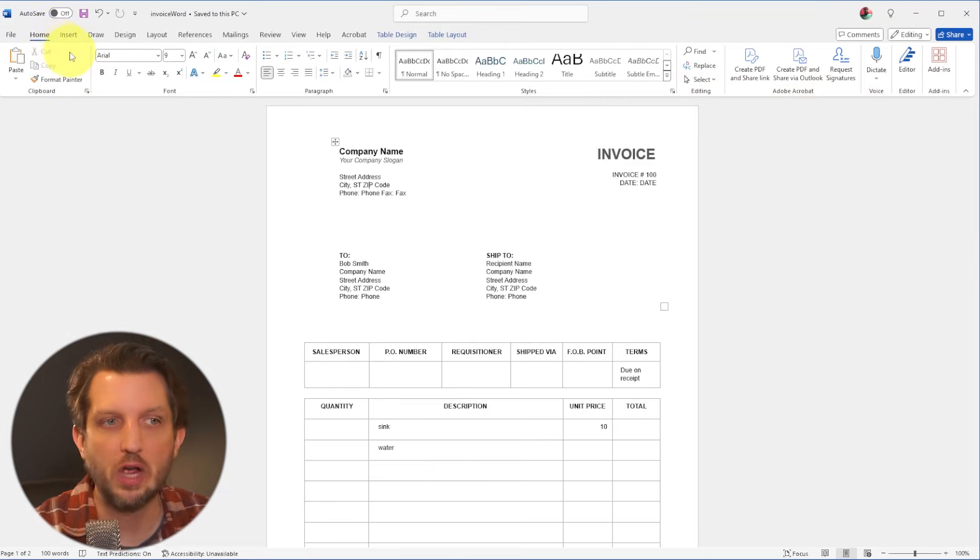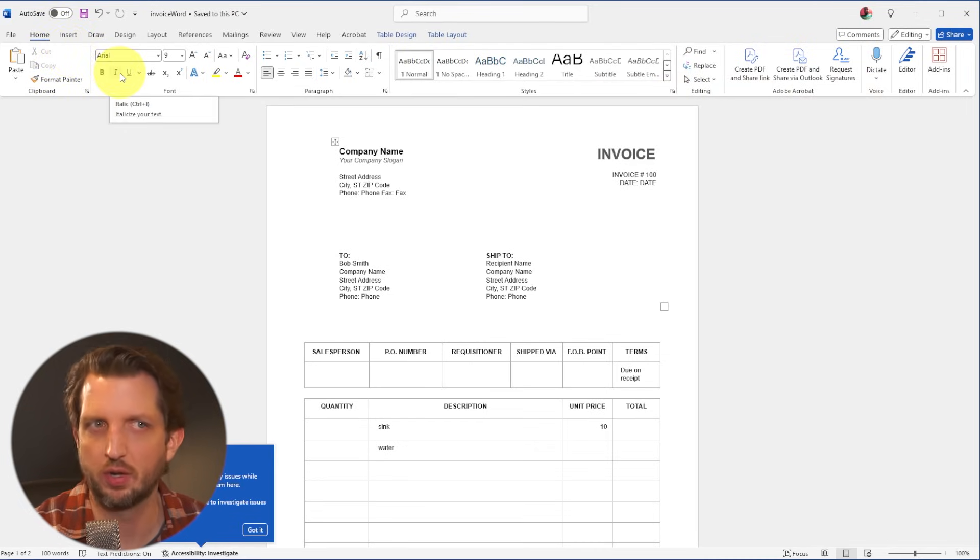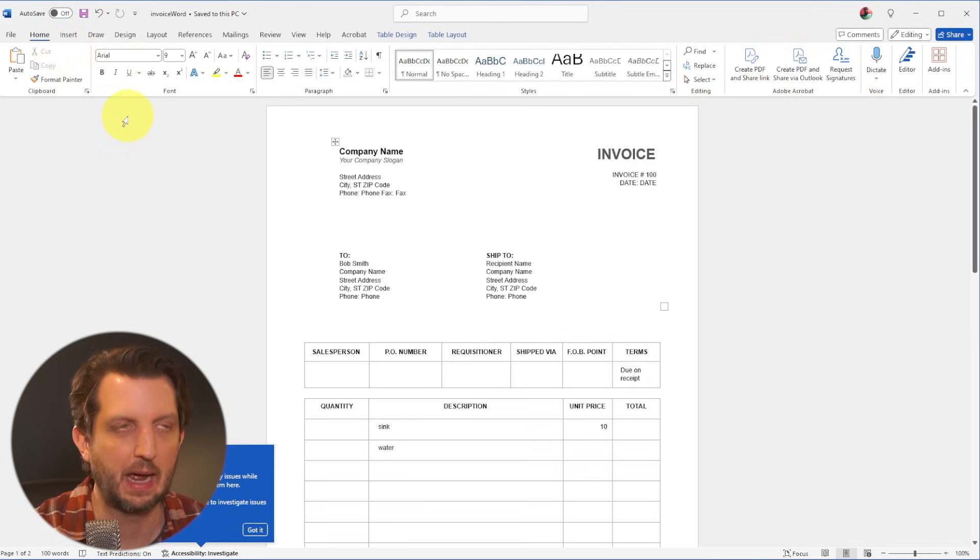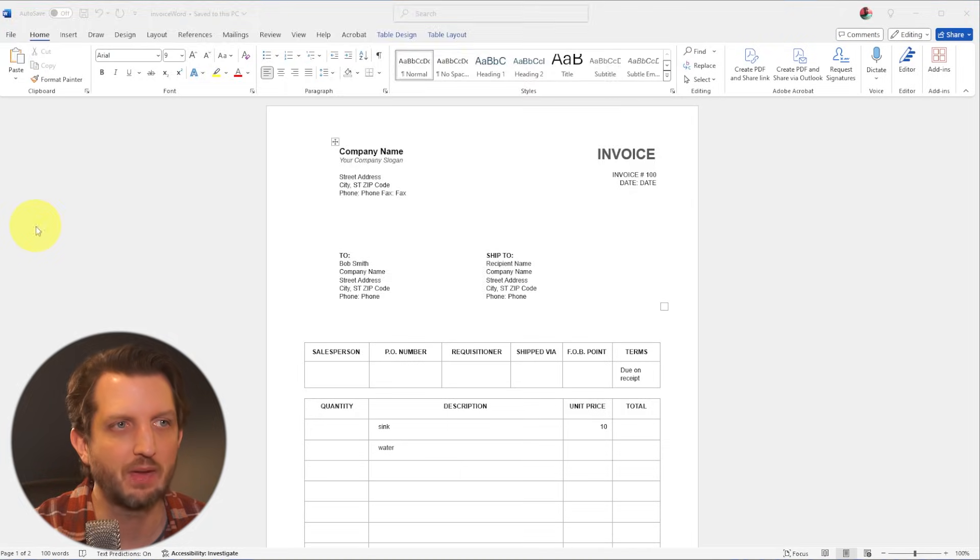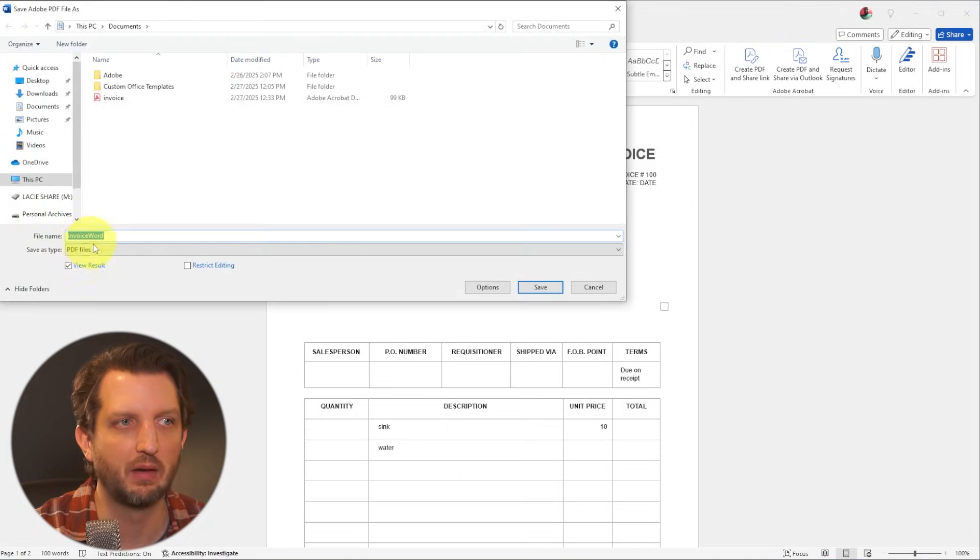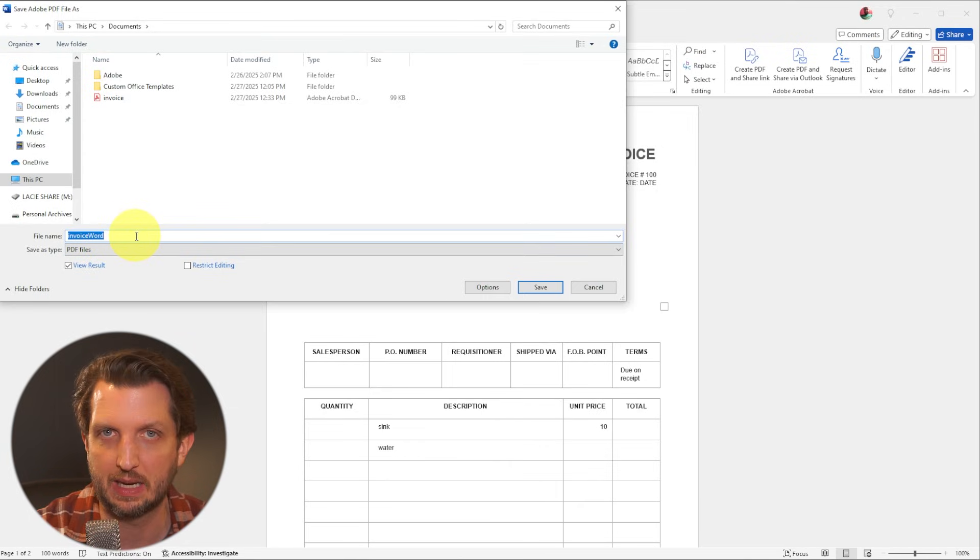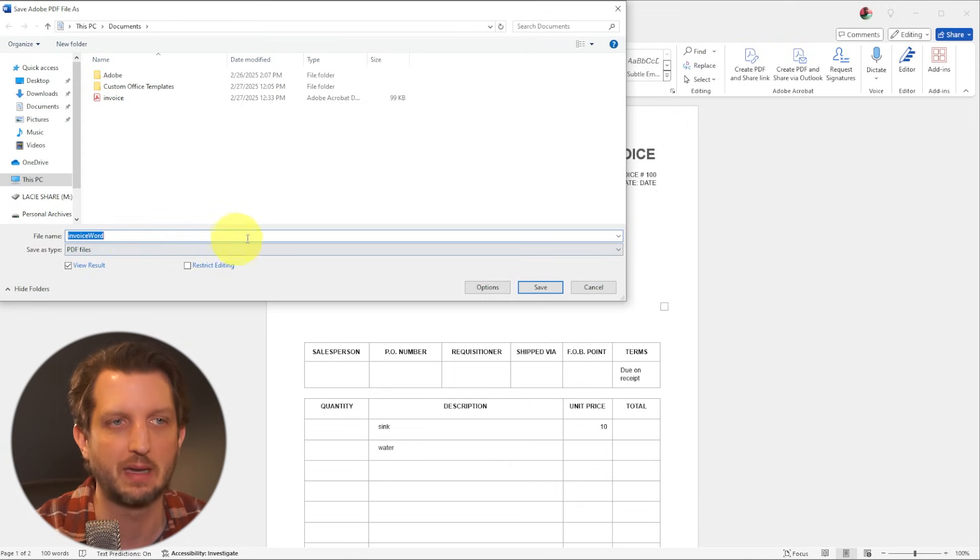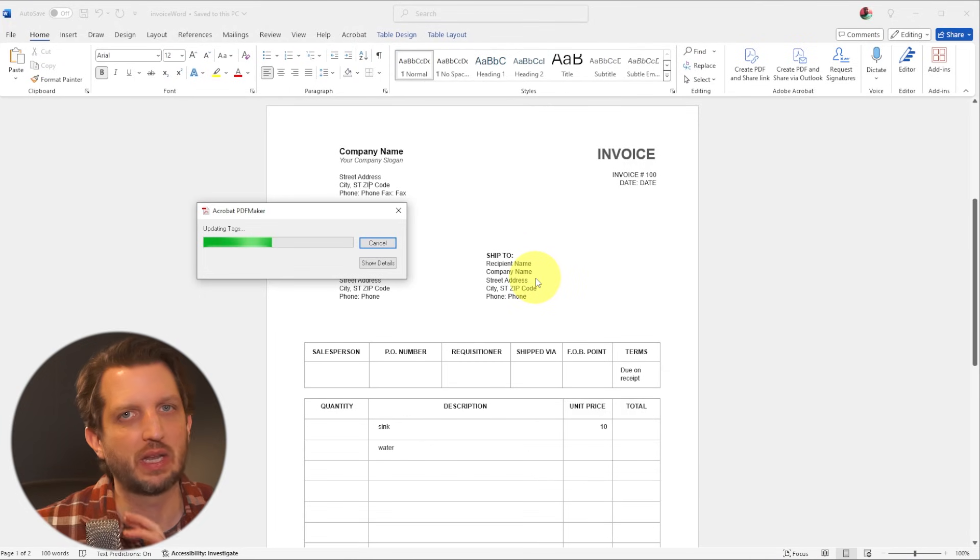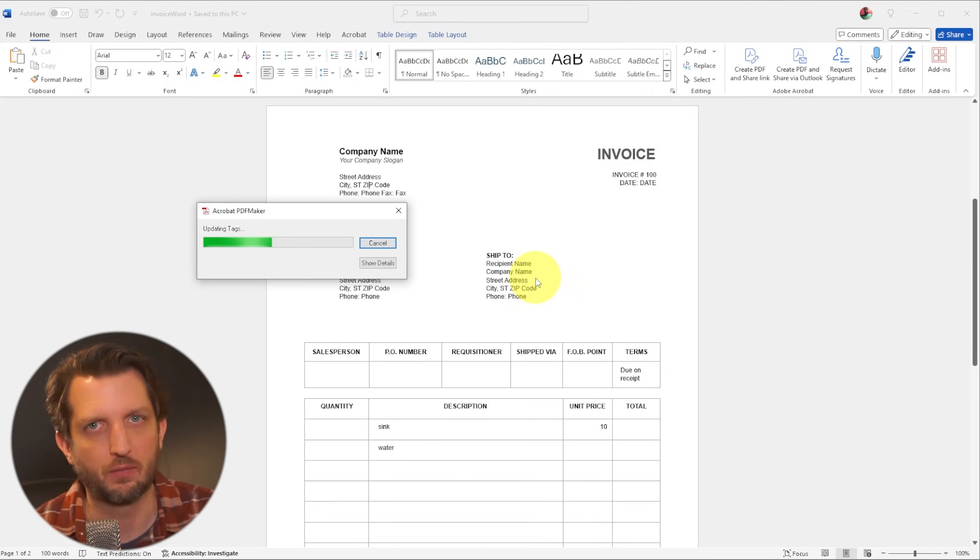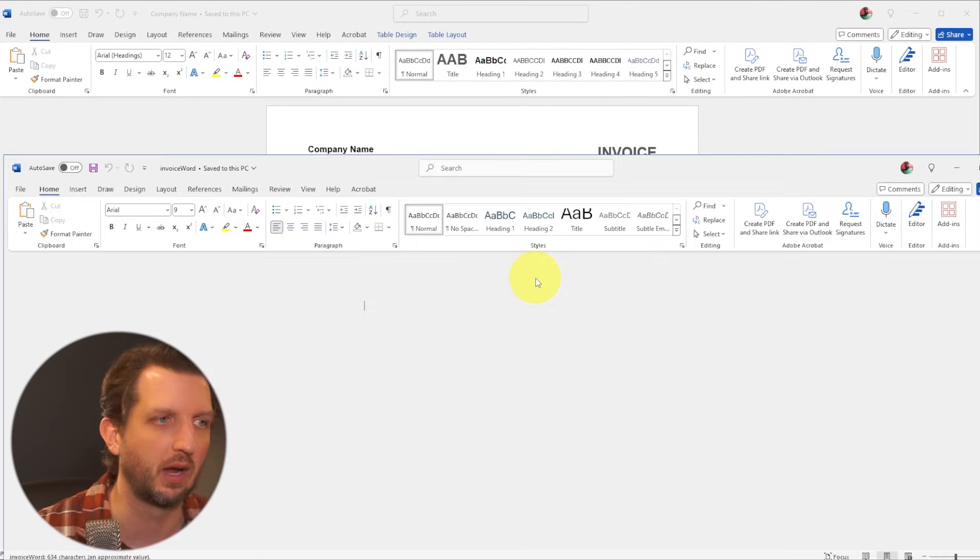And now you can reopen that as a Word document and it doesn't need to convert it or do anything like that. Or the other option is you can go here to save as a PDF. And now it will save that as a new PDF file that will again be locked and not able to edit. So you can click that, but you have to save it as a Word document first, and then as a PDF document.